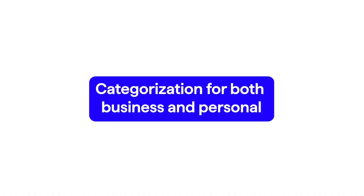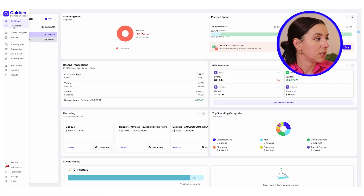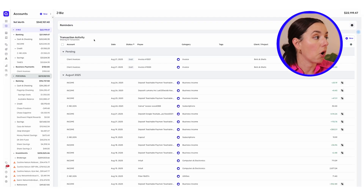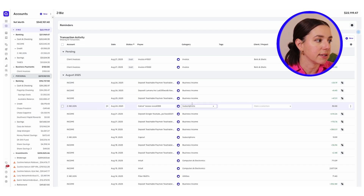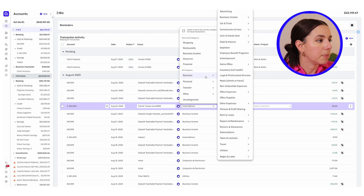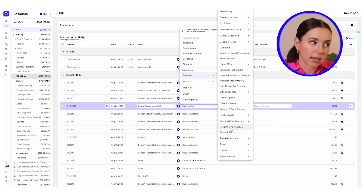The next feature you'll want to pay attention to is automatic transaction downloads and categorization for both business and personal. From the dashboard, hit transactions and then you can toggle to see all your business transactions. Scroll through to see how each has been categorized. If something's not categorized correctly, click into the box, click business, scroll to business, and look at all of the subcategories of business expenses you can categorize from.